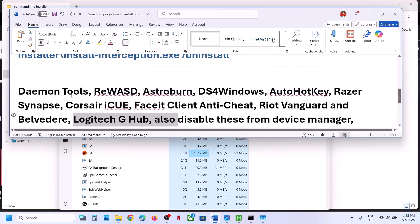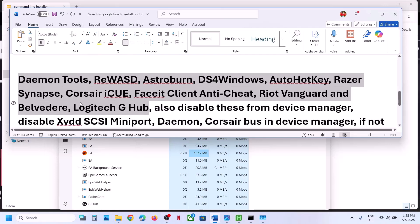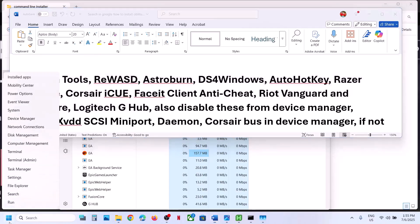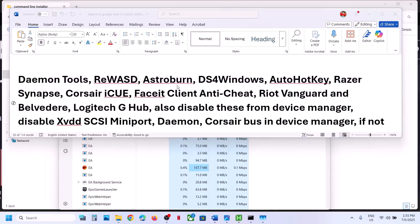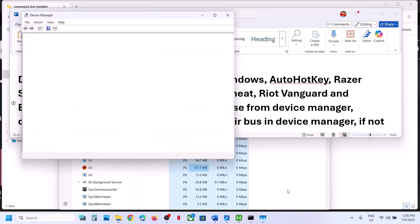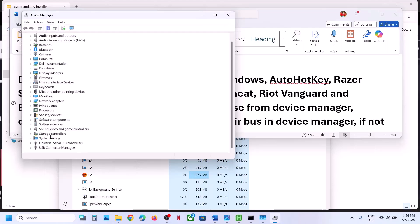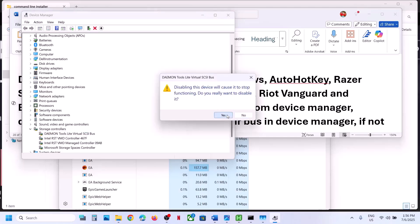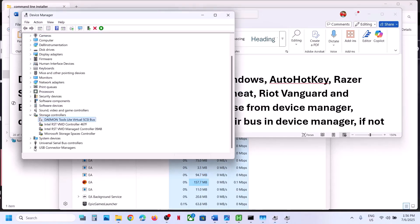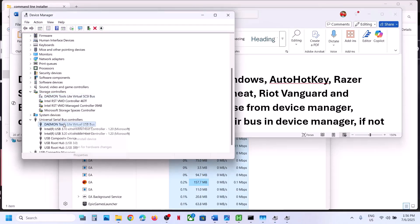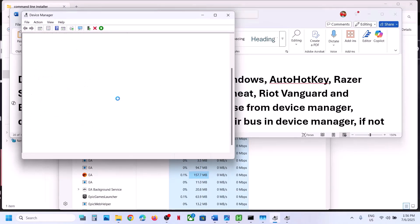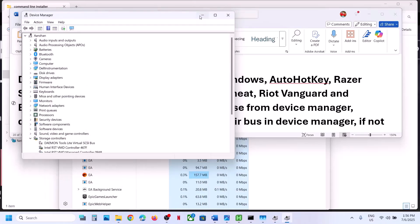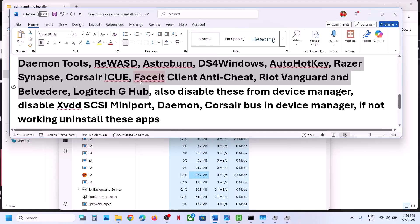You also have to disable certain entries from Device Manager. Right-click on the Start menu and go to Device Manager. For Daemon Tools — as an example — open Device Manager, expand 'Storage Controllers,' and if you see Daemon Tools there, right-click and click 'Disable Device,' then click Yes. Later, whenever you need the application, you can enable it. Also expand 'Universal Serial Bus Controllers,' right-click and click 'Disable Device.'